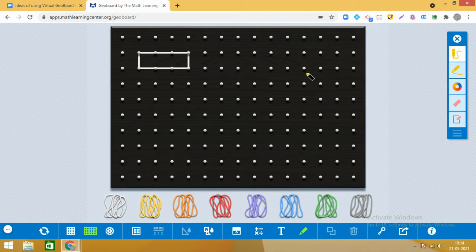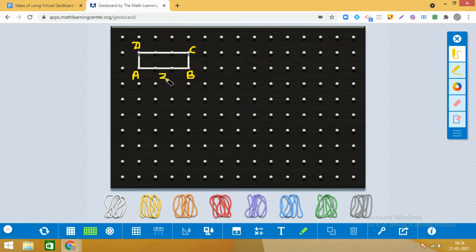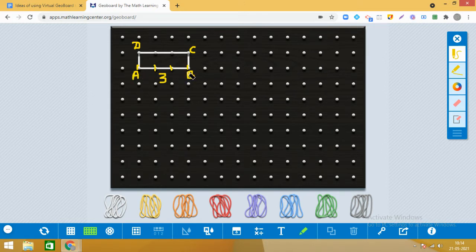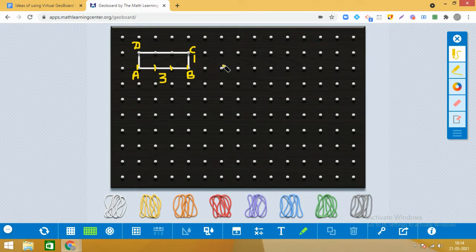Let us name this rectangle ABCD. You can see that the length AB is three units — we count the distance between the dots: one unit, two units, three units. BC is one unit. The area of a rectangle is length into breadth — this formula you have studied.